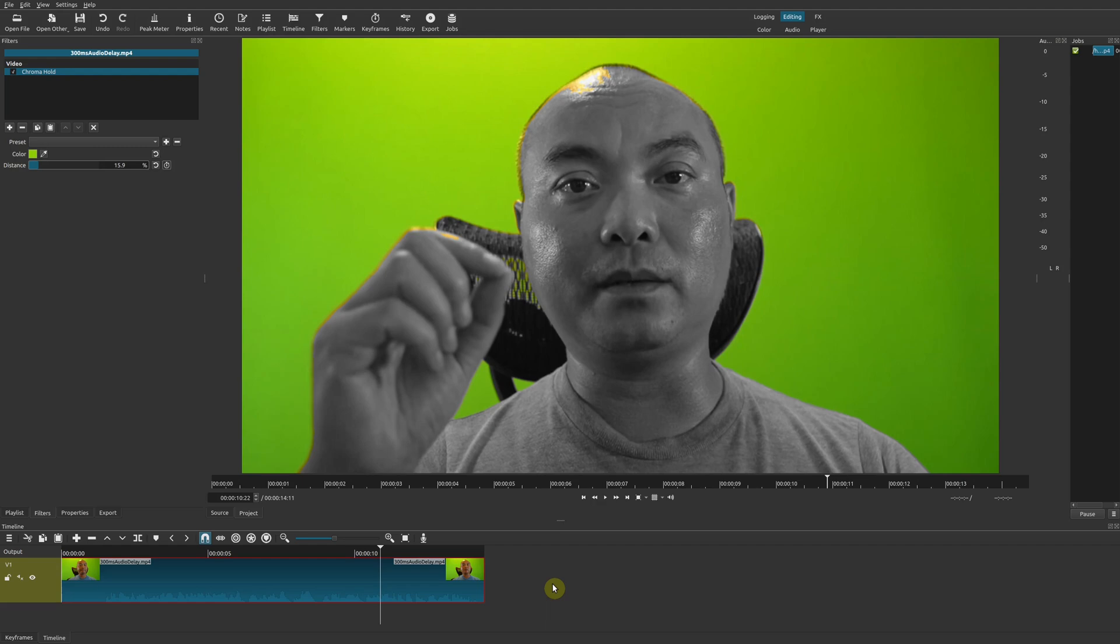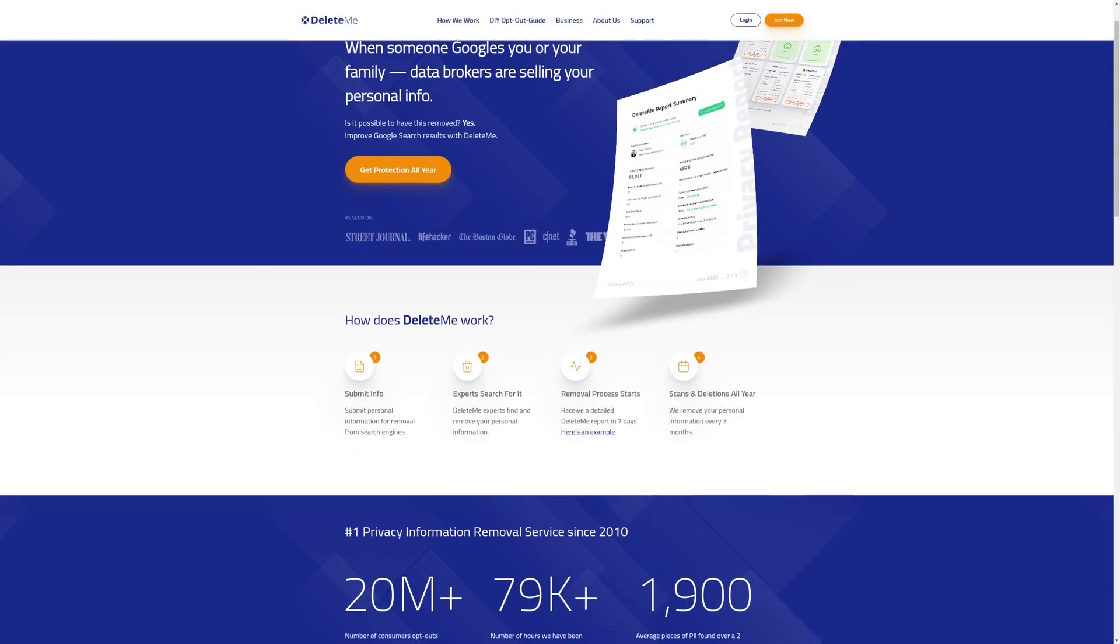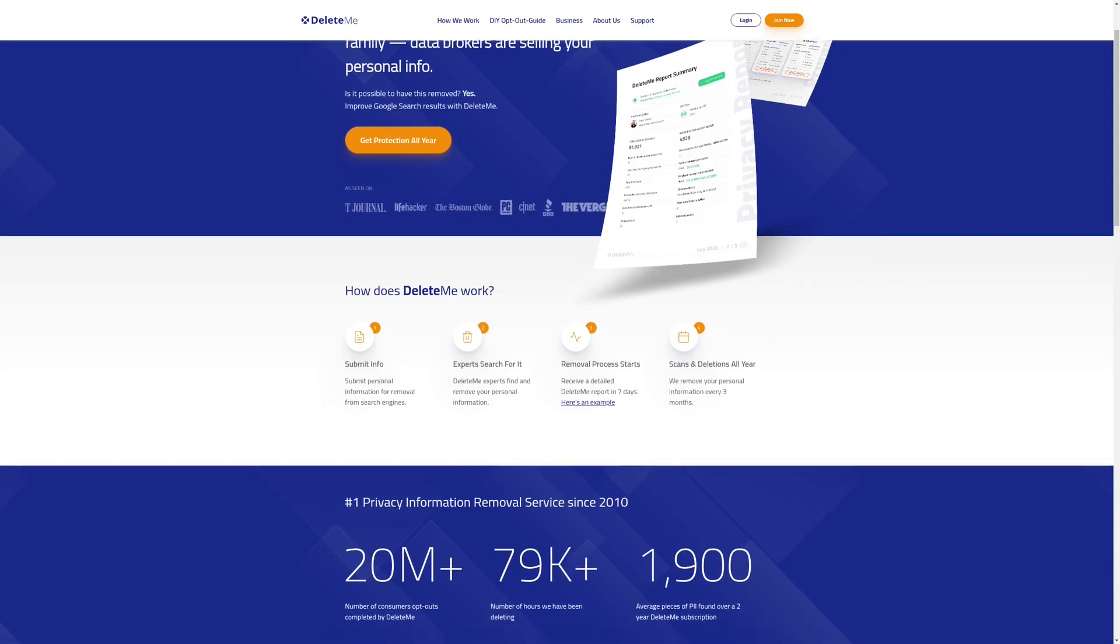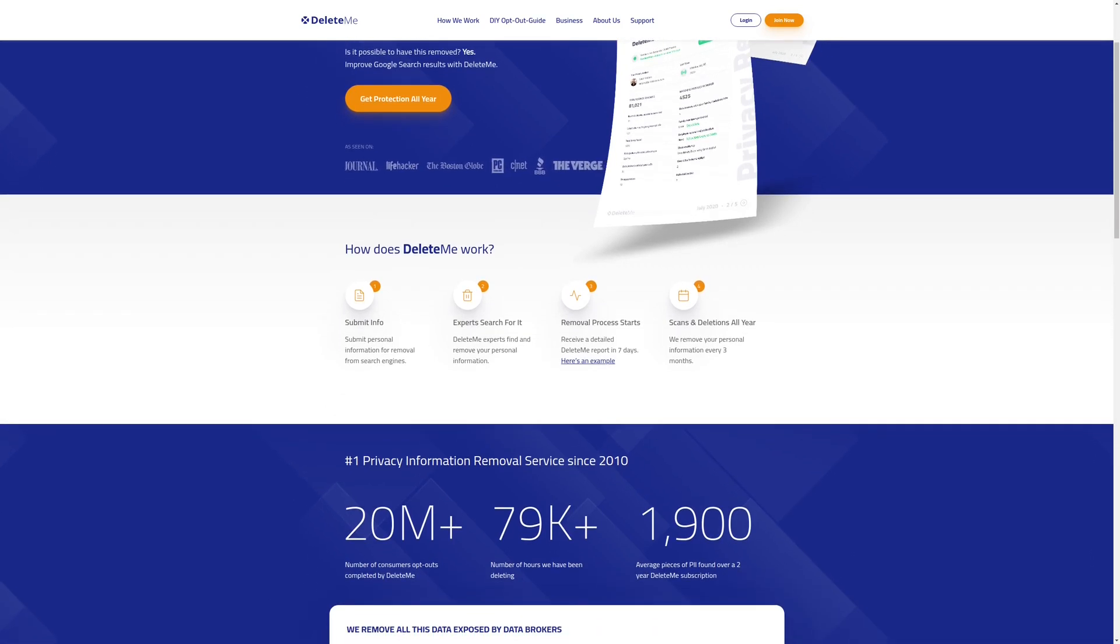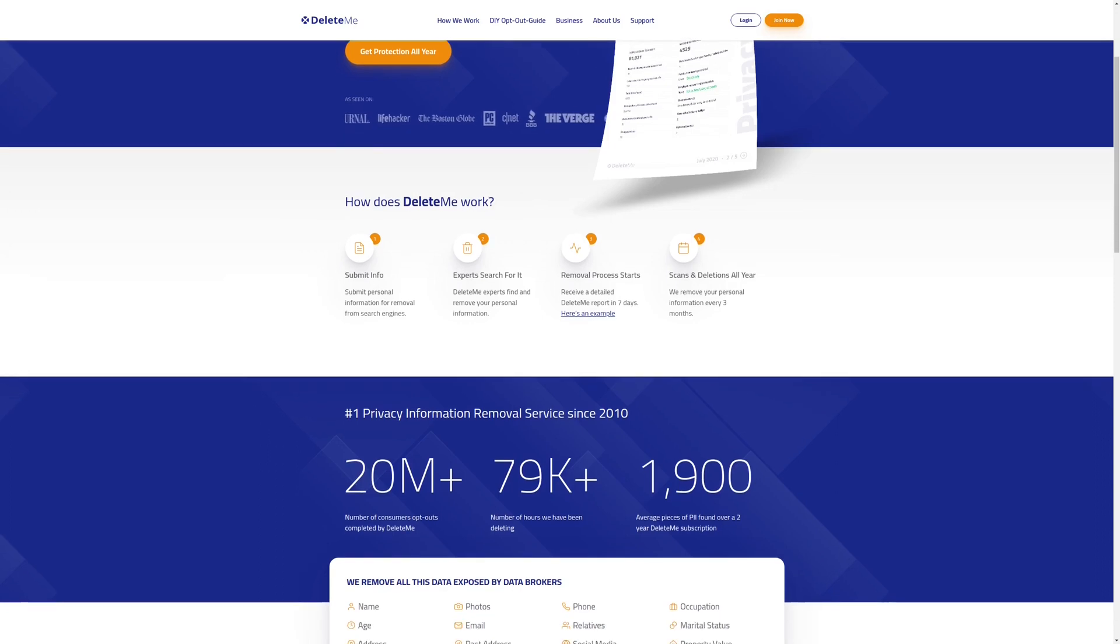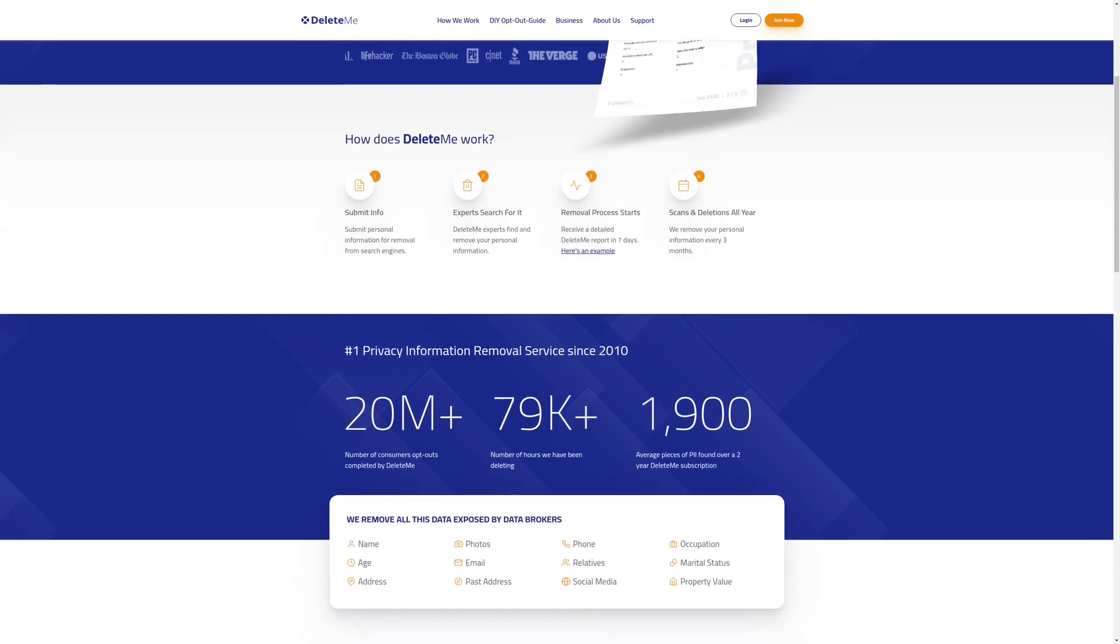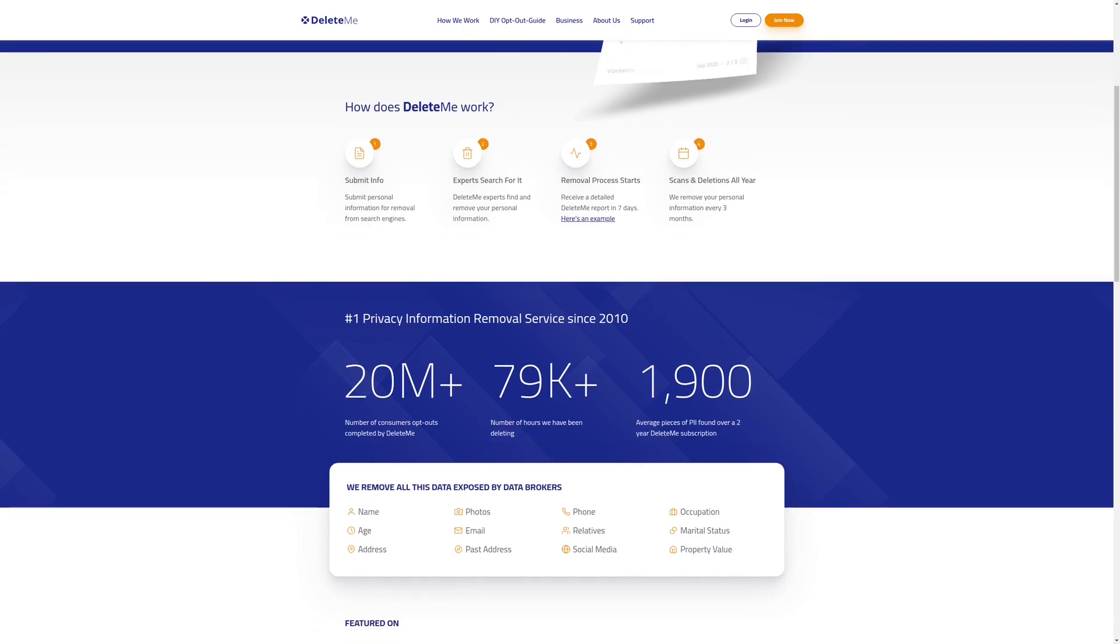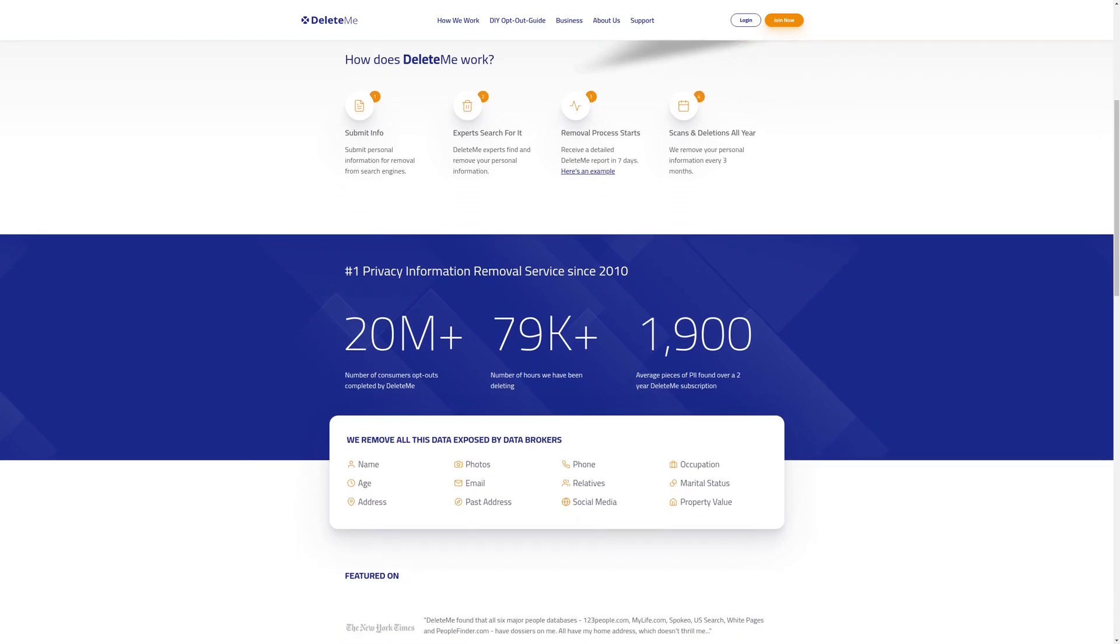Protect your online privacy and keep data brokers from selling your personal information by using DeleteMe, the number one privacy information remover service since 2010. Sign up today and get 20% off your first order. For more information, check out the affiliate link in the description area below.